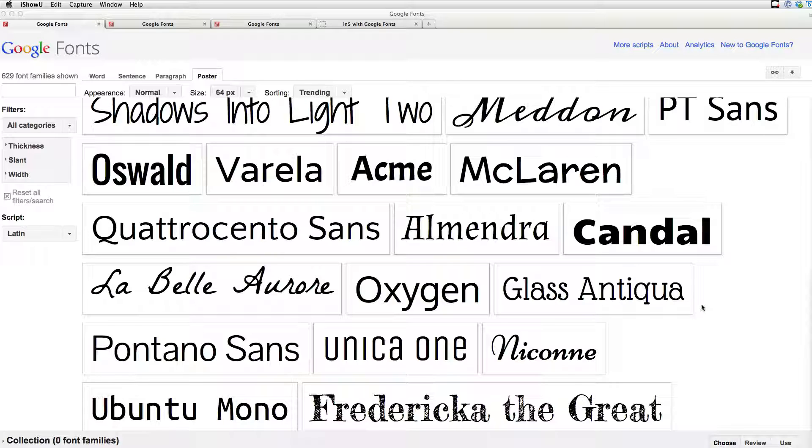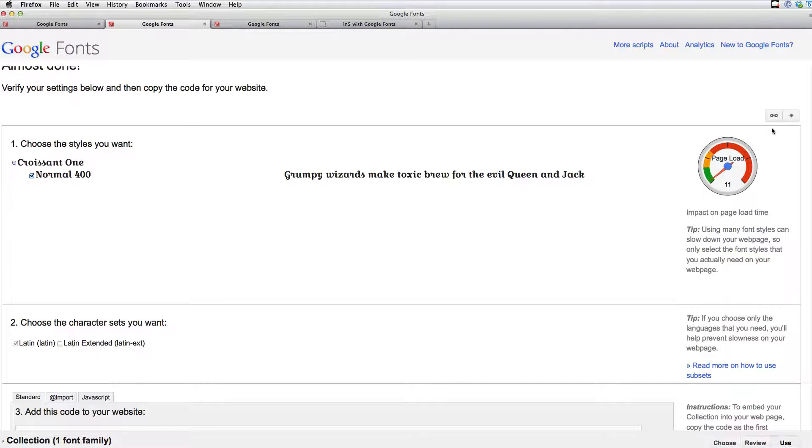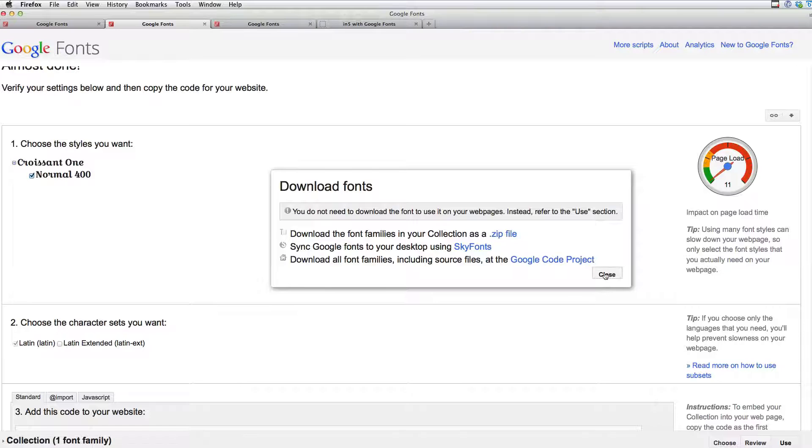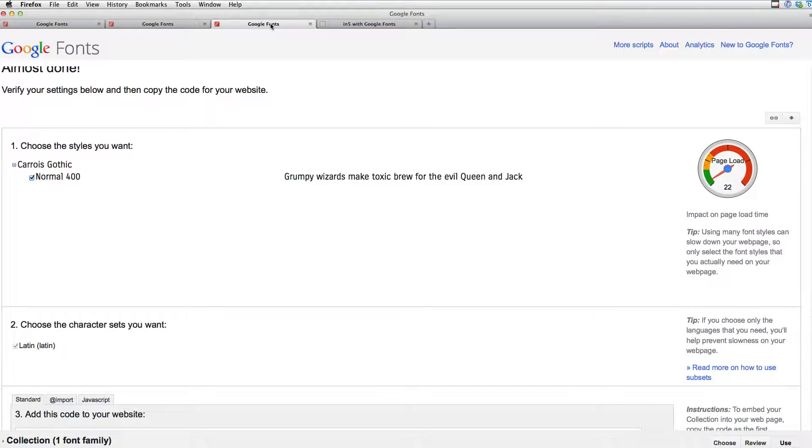So basically I just started by browsing the library here. There are hundreds of Google Fonts. I picked out a couple of them and I downloaded them. That's a little hidden here, but there's an arrow, a downward arrow. And I just click that and click the zip file, download that, unzipped it, installed it on my system.